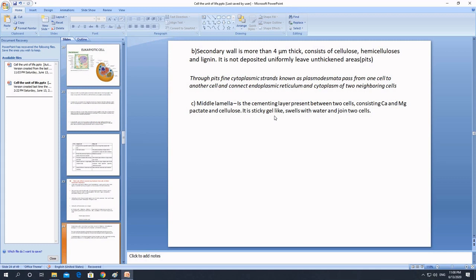When fruits ripen they become jelly-like and soft. This happens because the pectate compounds present in the middle lamella solubilize — they break down into soft, jelly-like substances — and that is why the fruit becomes soft at ripening.